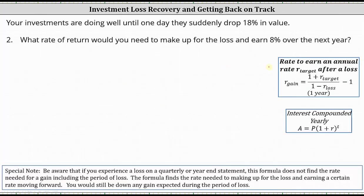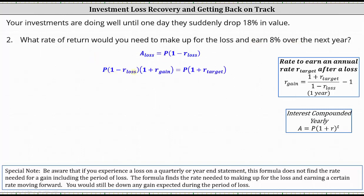Now let's derive the formula that gives us the rate of gain needed over the next year to not only restore the loss, but also earn a certain percent over the next year. A sub loss is equal to the principal P times the quantity one minus R sub loss. We need to determine what rate of return must be earned on this amount to not only restore the loss over the next year, but also earn an additional 8%. This gives the equation: P times the quantity one minus R sub loss — the amount after the loss — times the quantity one plus R sub gain, where R sub gain is the rate of return needed over the next year to restore the loss and earn an additional return given by R sub target. The product on the left must equal P, the principal, times the quantity one plus R sub target.